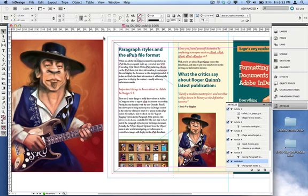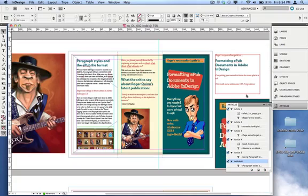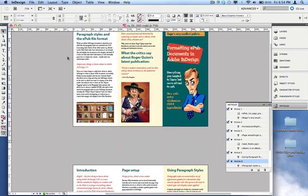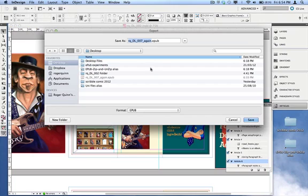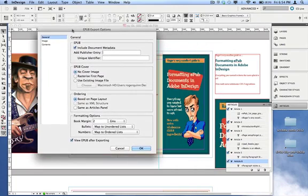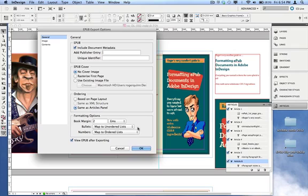Just to clarify: my original layout has some graphics sitting off the page on the pasteboard for use in the ePub — they don't print with the document. So in theory you can use one document for both the printed piece and the ePub. Now I'll do the final ePub export: File > Export, give it a slightly new name. In the ePub export window, under ordering — the third option — the default is 'based on page layout'. I'm going to change that to 'same as Articles panel' so it reads the order I set up there. The book margin settings will appear in the e-reader and don't affect the brochure layout; I've set those to two ems.